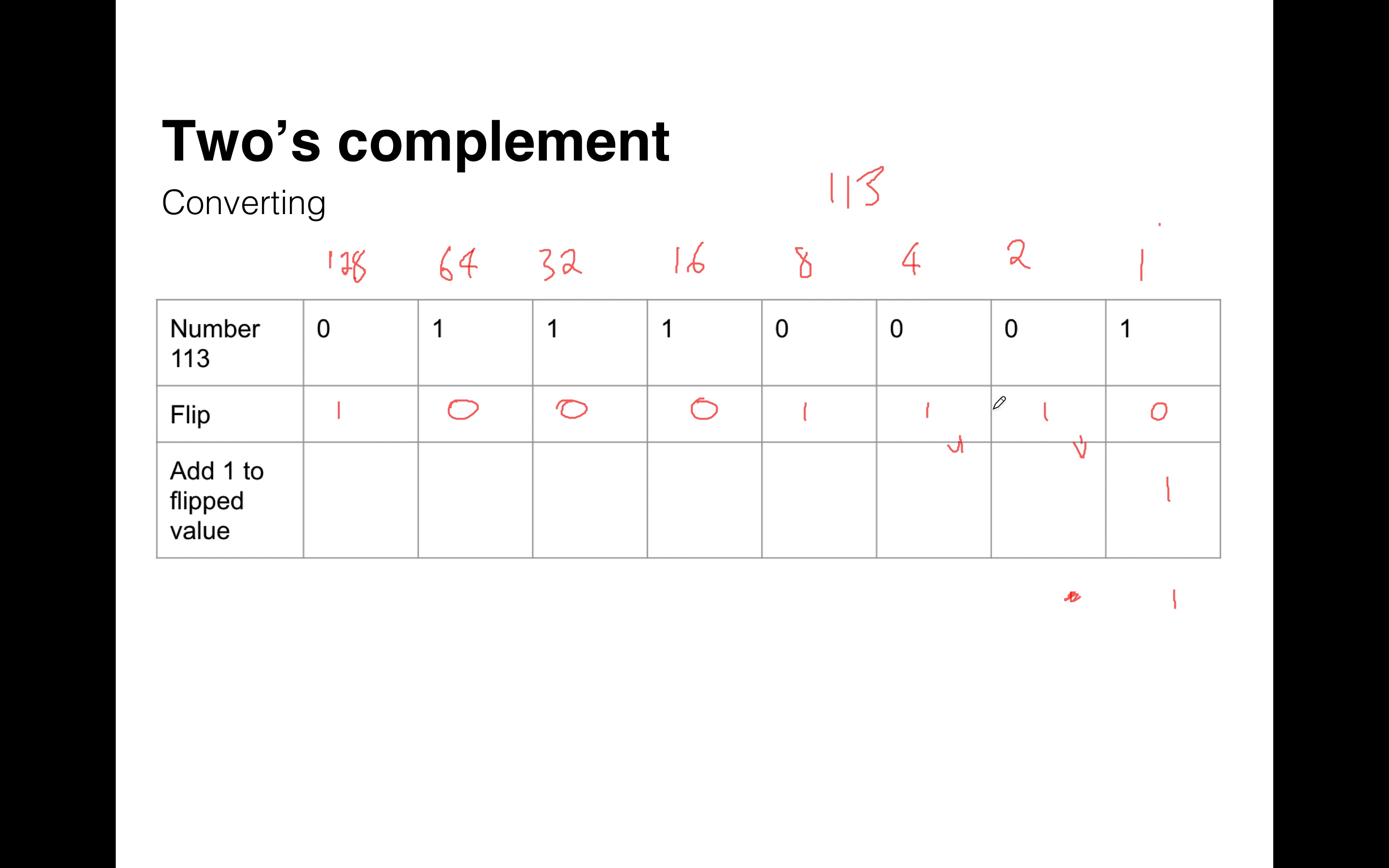This is why this table is really useful. So it's 1, 1, 1, 0, 0, 0, 1. And that is the two's complement equivalent of 113. So that's the negative two's complement representation of the number 113. Okay, so that's the first step.